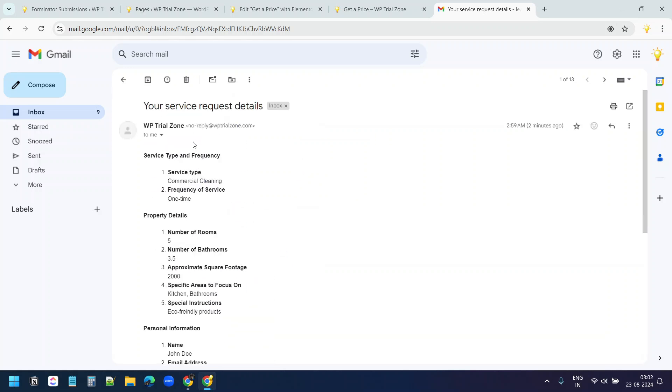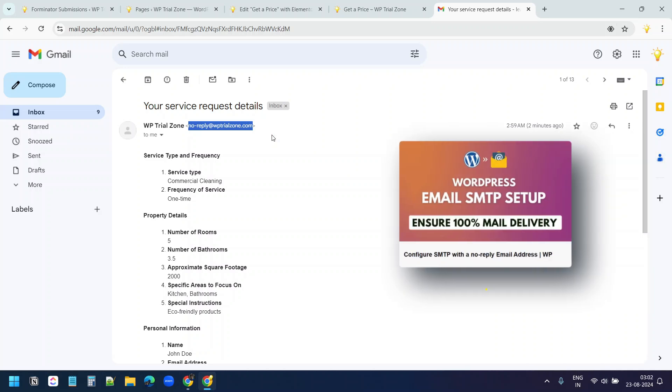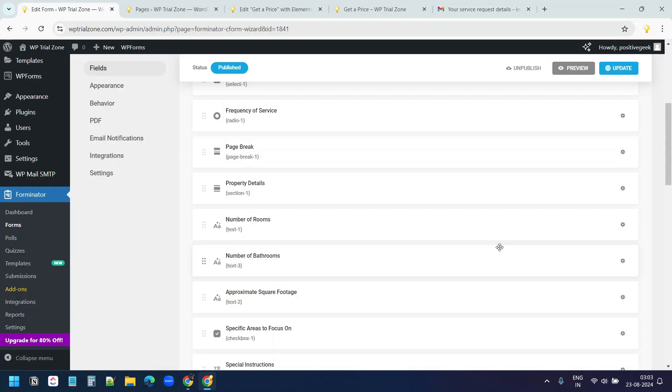You have noticed the emails are coming from no-reply at WP trial zone. I set up the SMTP connection with the no-reply email address to receive the email notification from the website. Check out this video to learn how to set up a no-reply email address for your WordPress website so you do not miss any important notification from the website.